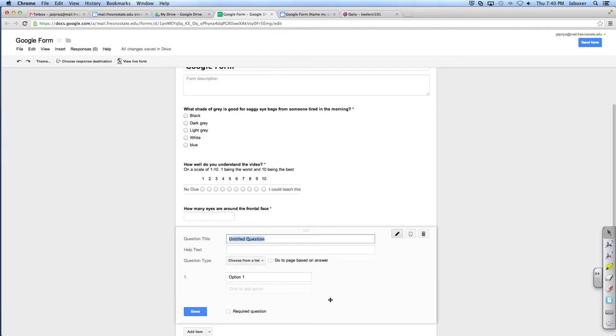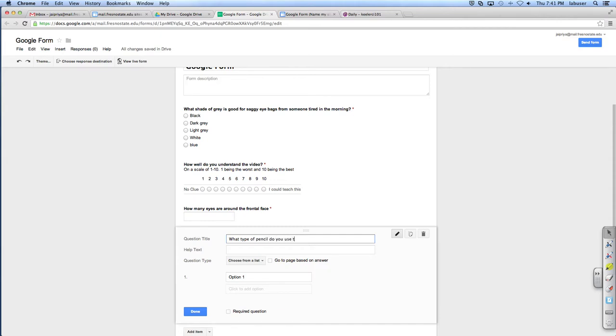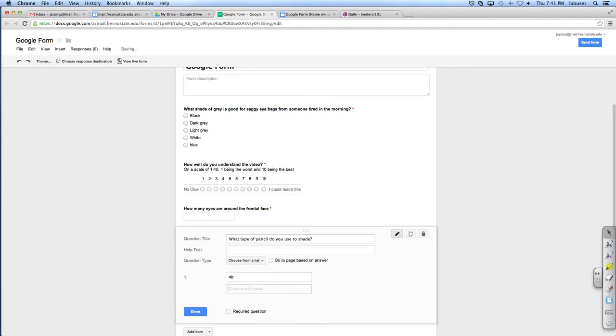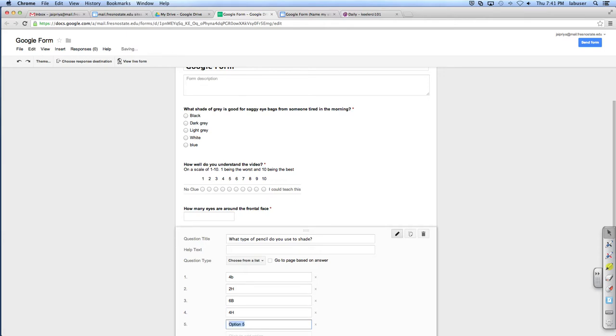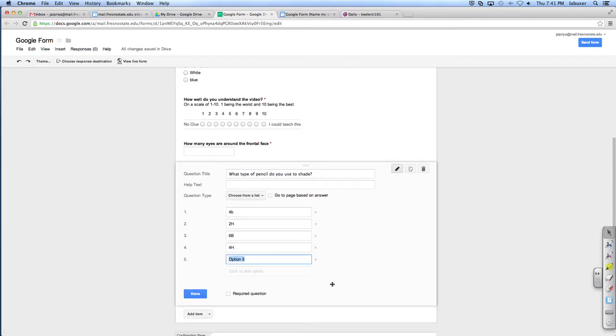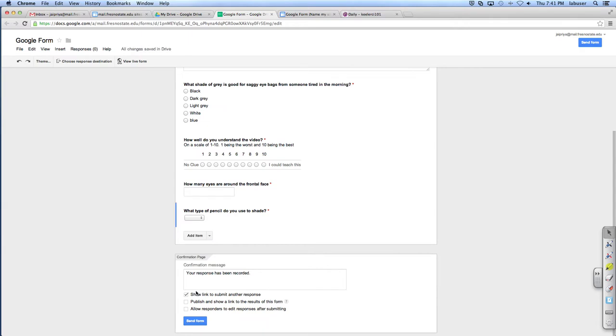That, no, no, that's just, it's giving you a sample of what the box will look like. Okay. Okay, so now you need one more question type. Try choose from a list. Which is, it's basically multiple choice, but instead of having all the options taking up screen space, it has a drop down list. What type of pencil do you use to shade? So now just list the different pencil types. 4B. 2H. 6B. 4H. You want to put in other? Oh, you can't put other. Okay, now require it. Get done.